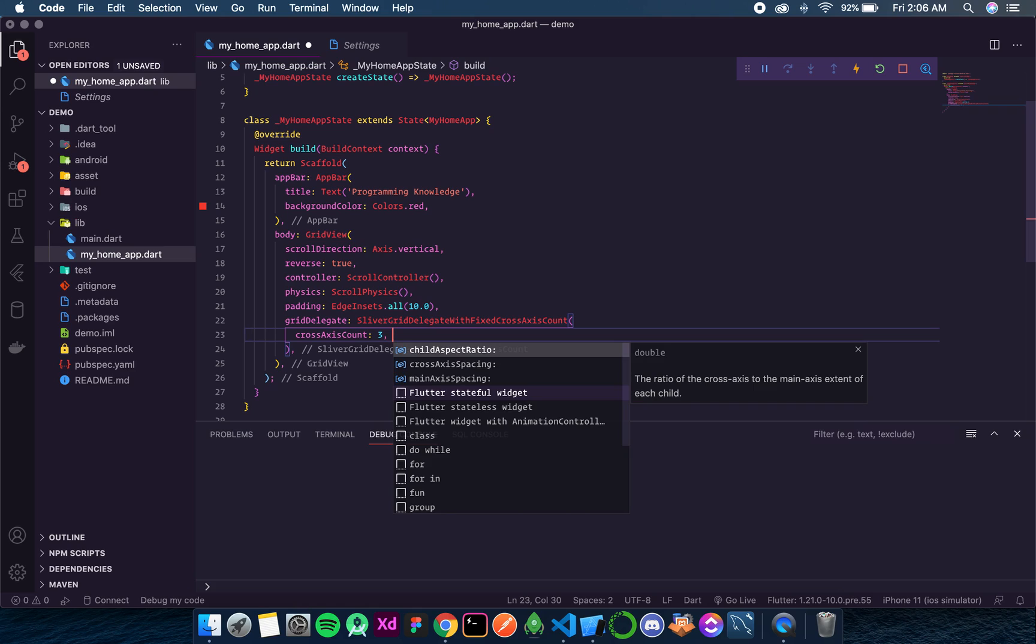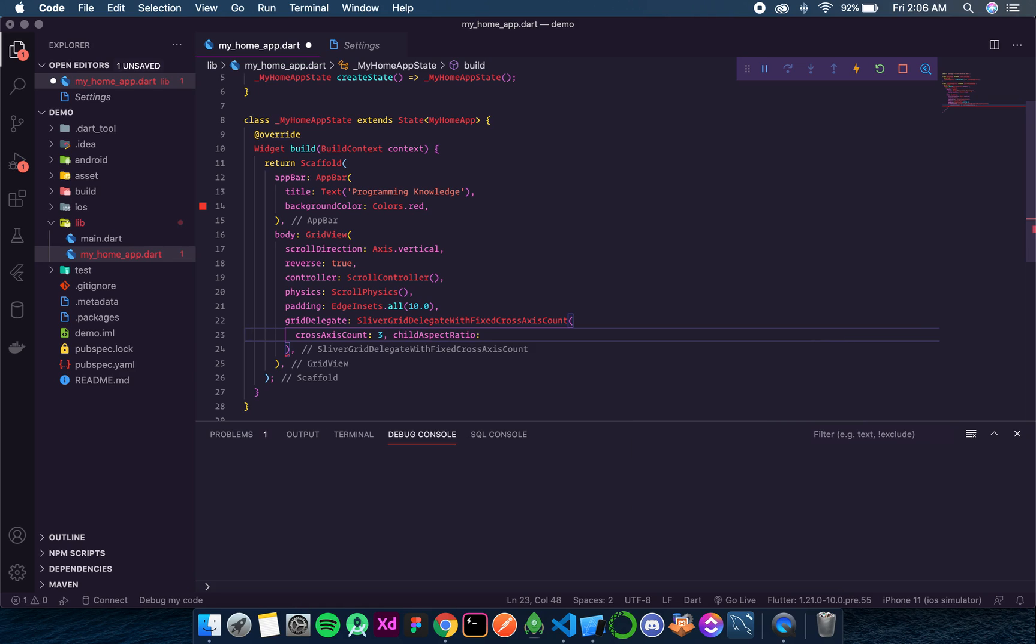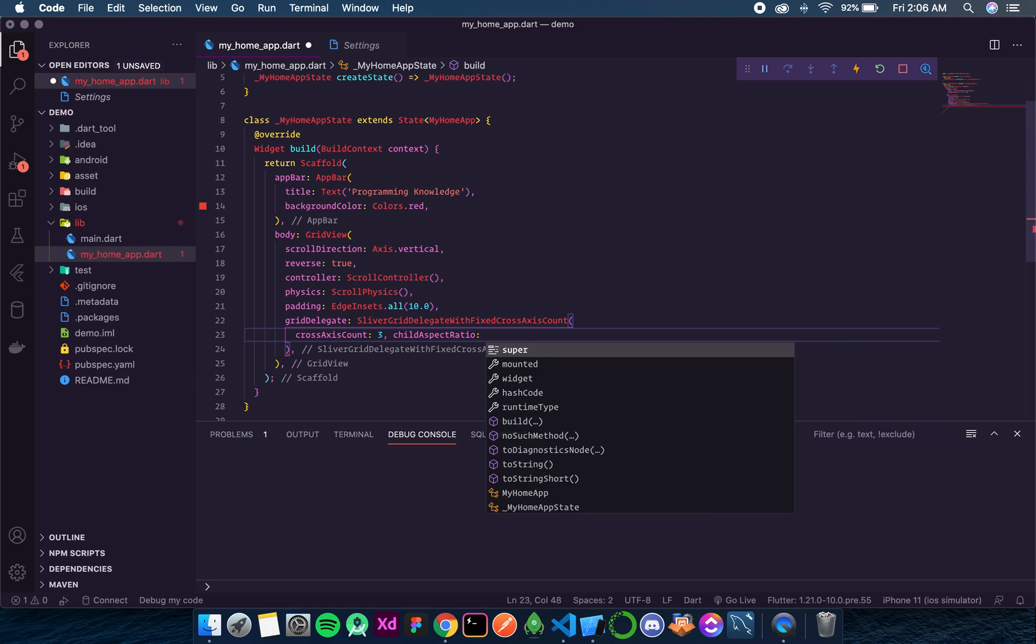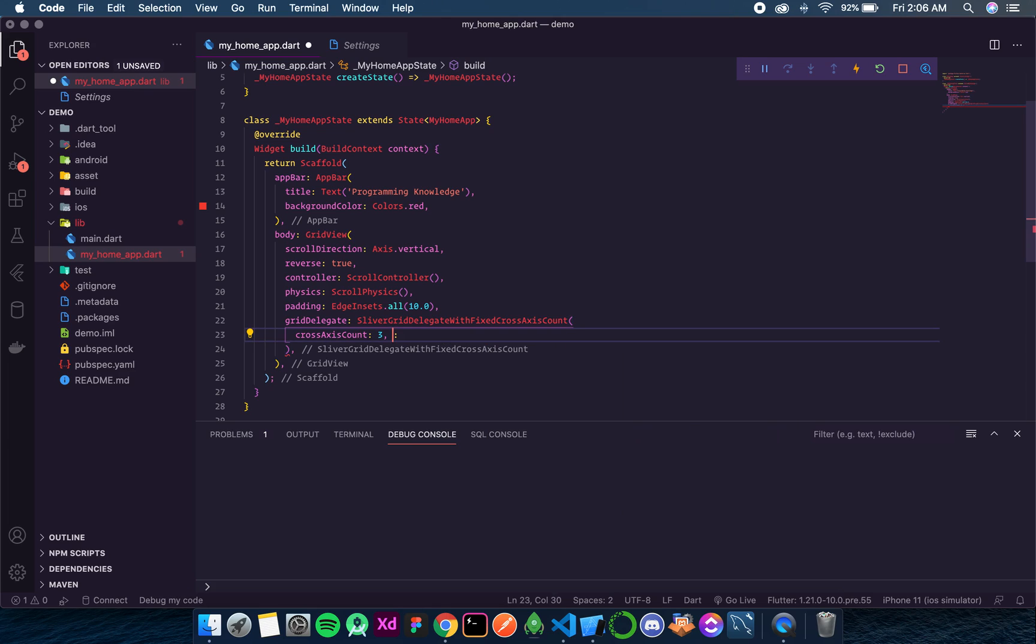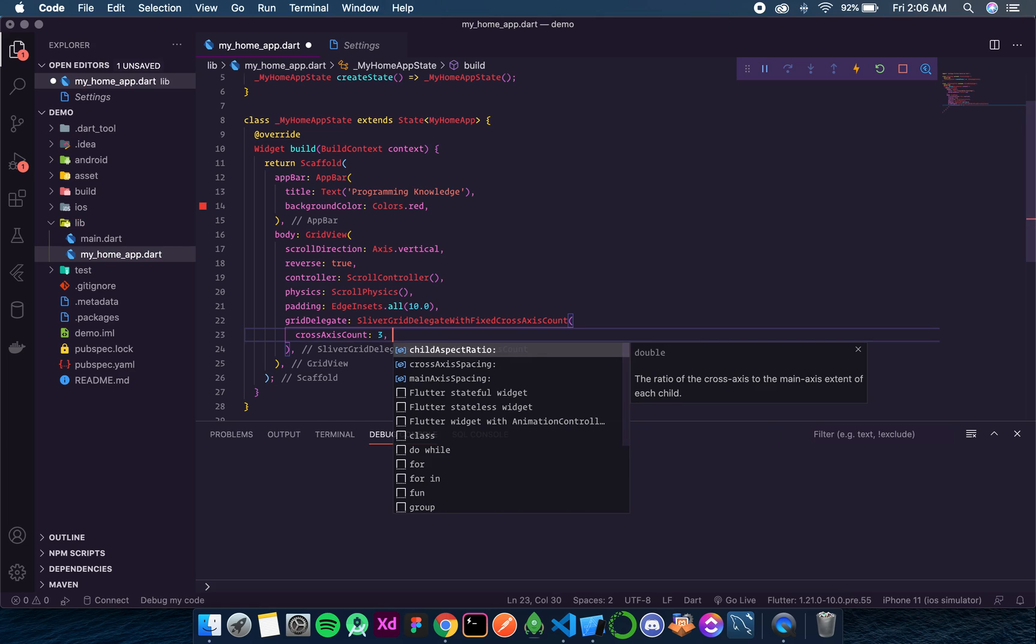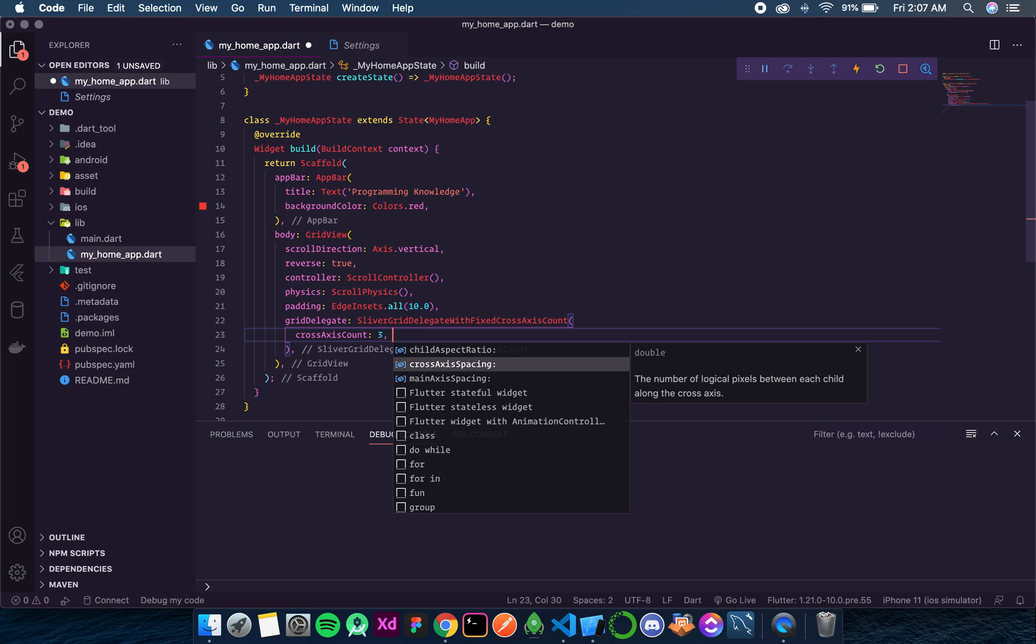Then after that we have childAspectRatio. So over here we define what will be the aspect ratio of every child. By default it is one point zero. We can change it. Let's say one point zero seems fine. If you want to change something you can. I'll remove this childAspectRatio. Now the next thing that we have is crossAxisSpacing and mainAxisSpacing. This is used to define the spacing between each item. CrossAxisSpacing for the column wise, for column wise, and mainAxisSpacing for row wise. So I hope all these things are clear.